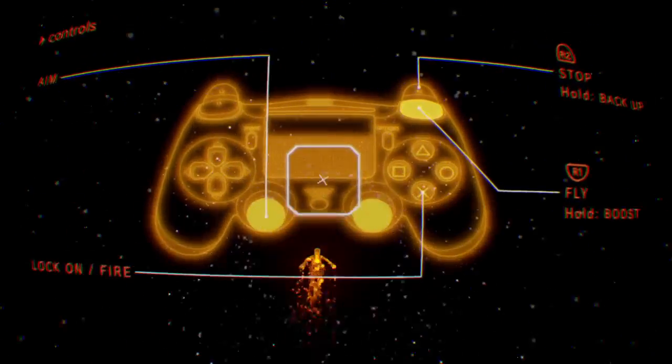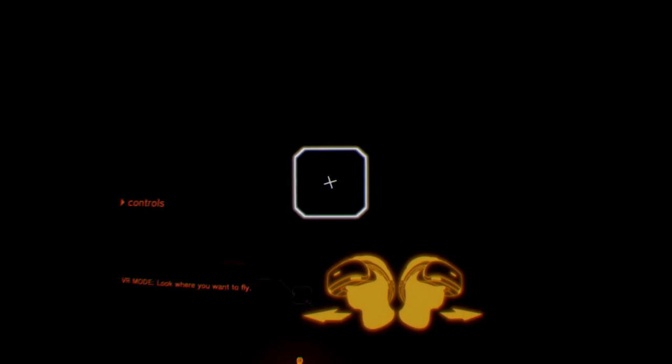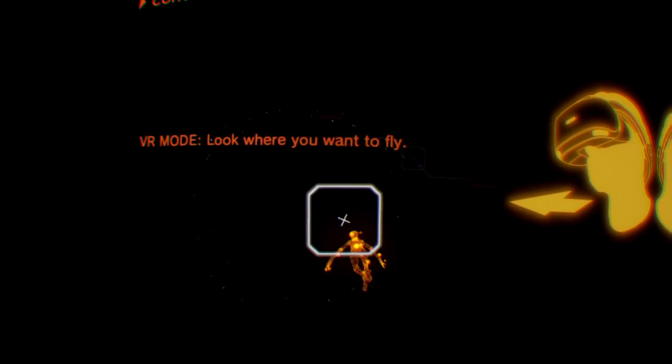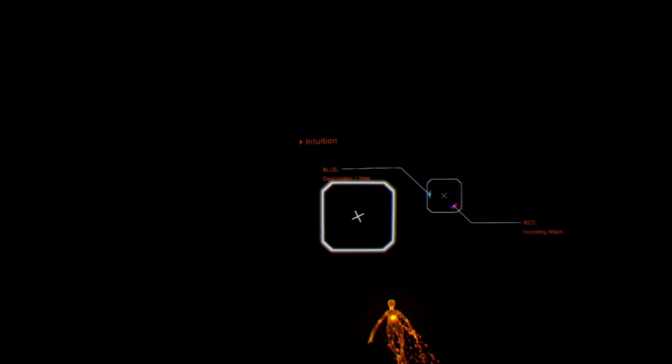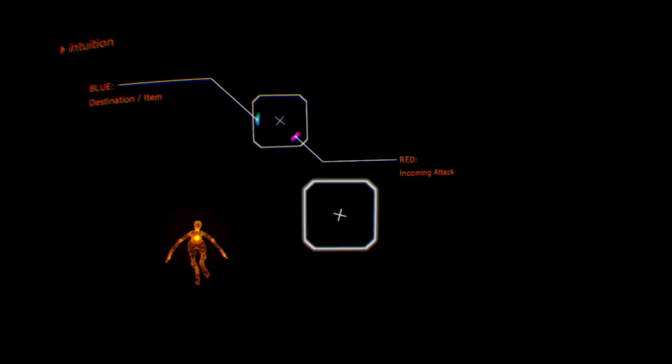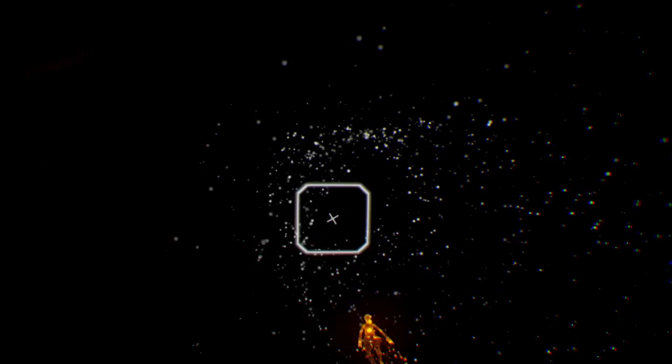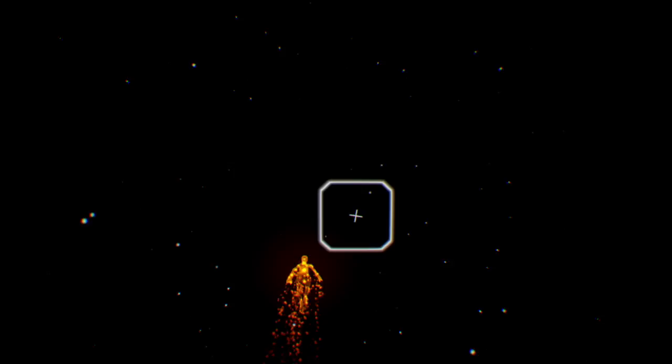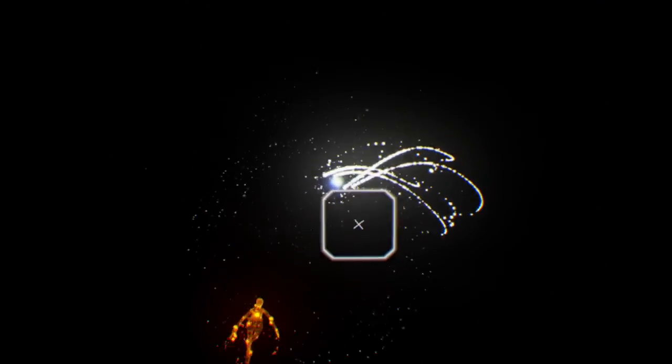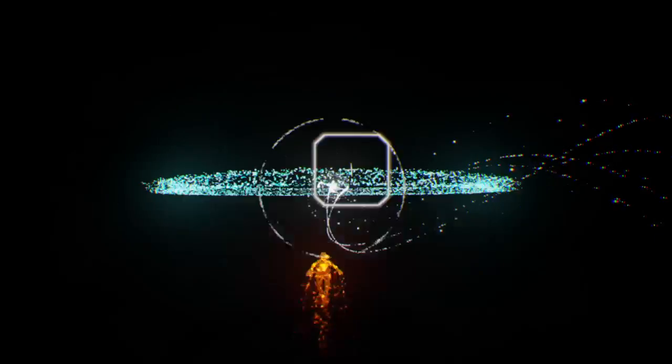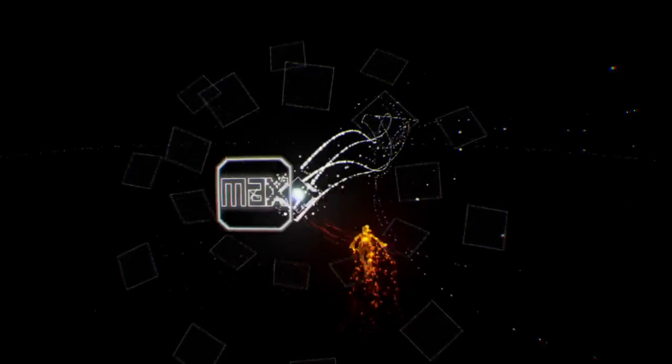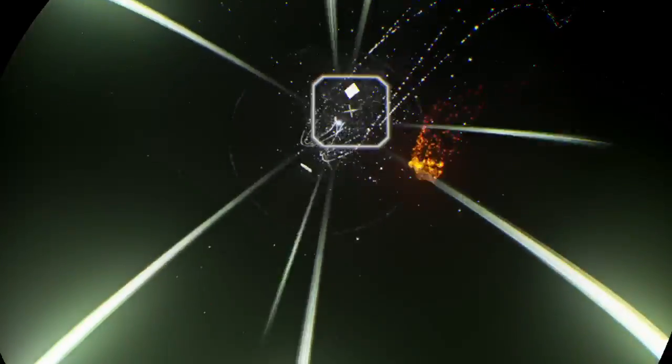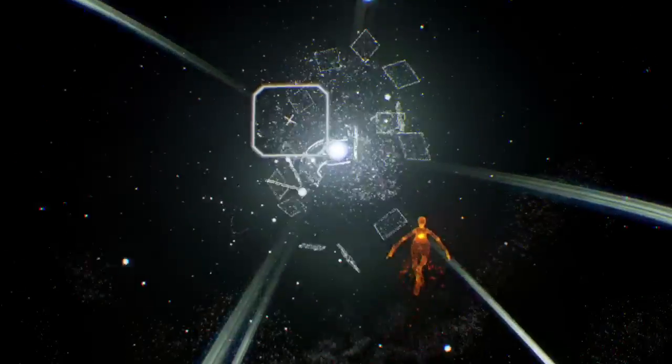Oh, okay. Yep. I'm actually... Wow. V-MO, look where you want to fly. Blue destination item. Red incoming attack. Okay. This is... Wow. Well, this is certainly a visual upgrade. Oh my god.